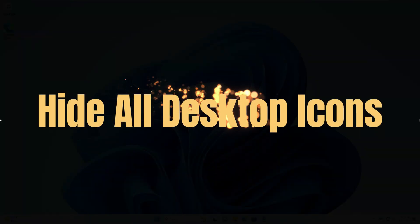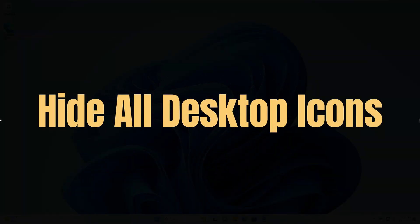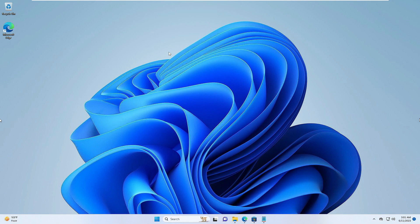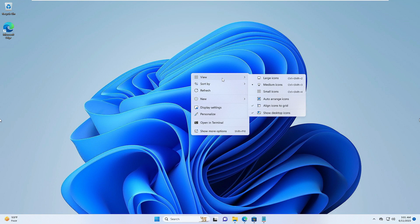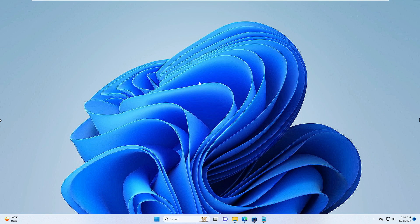Next, you can hide all your desktop icons on Windows 11 to make it look more attractive and clean. It's very simple — just right-click on your desktop, hover over View, and uncheck the option that says Show Desktop Icons. All your desktop icons will disappear and it will look very neat and clean.